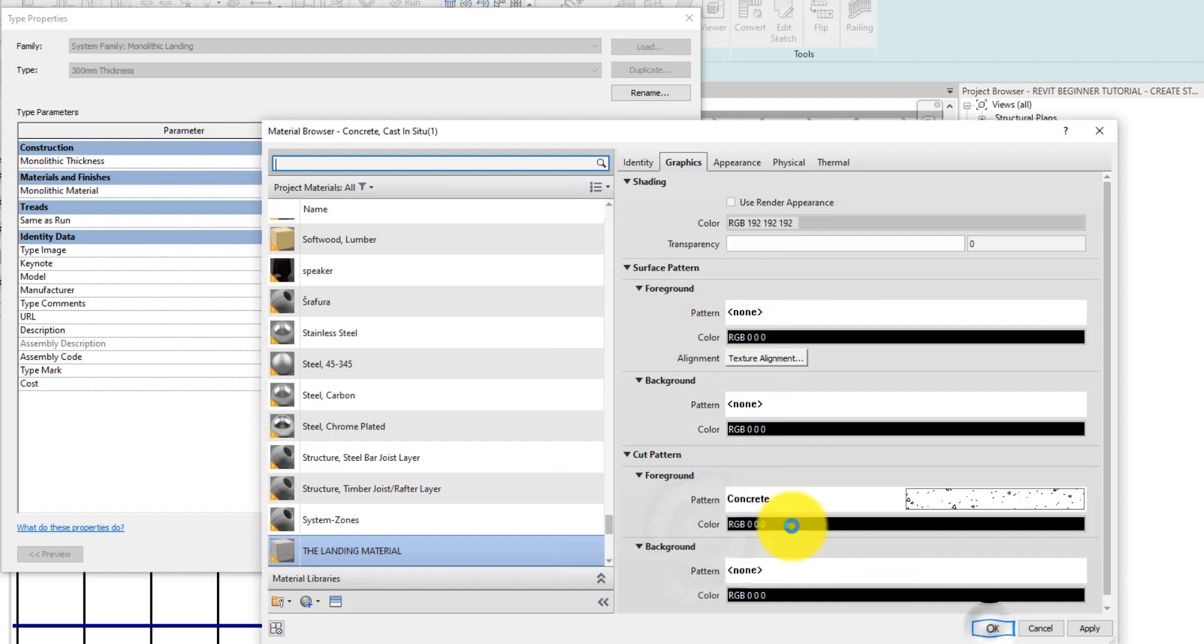If there is a background pattern applied too, change it to none as well. Please note that if we had the pattern on the floor, we would have matched the same pattern here instead of changing everything to none. But then in this case, there is no pattern, so leave it at none. Click OK to exit the material editor.